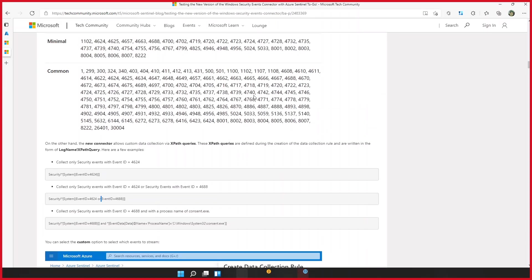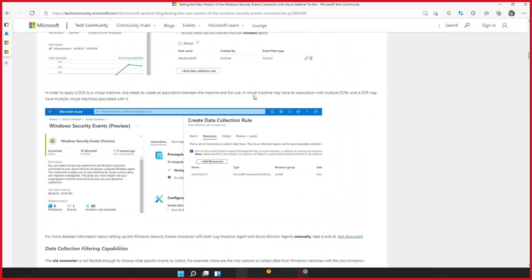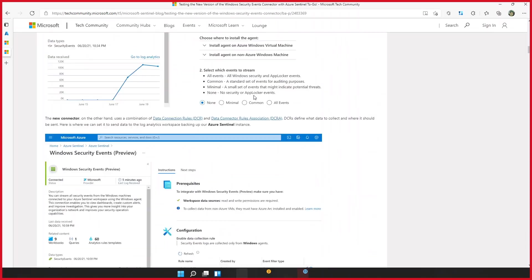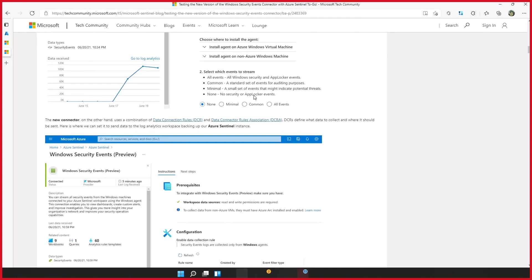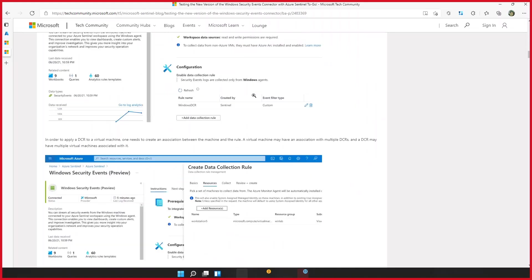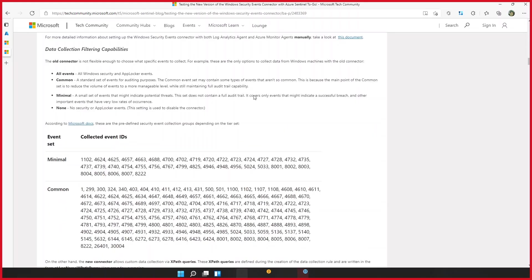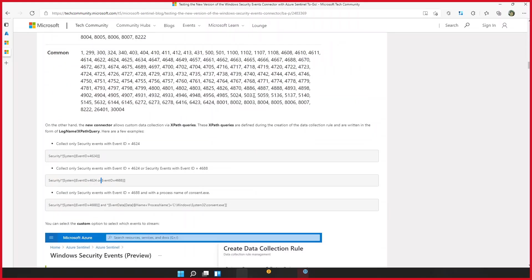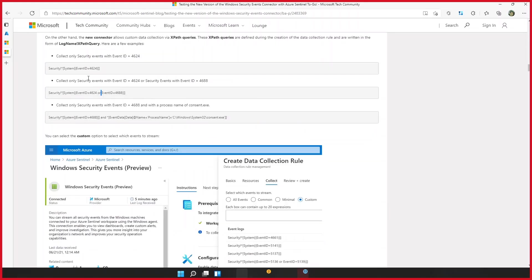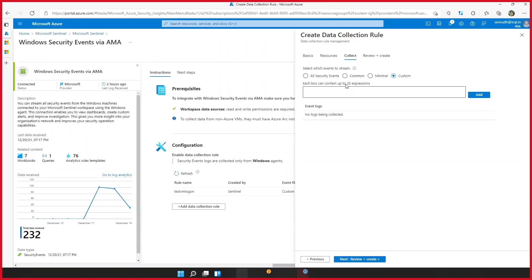So this is the article that talks about the security events connector. And this is how an XPath query looks like. What do you think about this article, Mark? This is a great reference document. It's an excellent place for customers to go to start understanding how to build XPath queries. Hey, Anirudh, you brought up a really good point about the maximum number of XPath statements we can have in a query. Do you want to talk a little bit about that? Sure. As it says, you can just write 20 expressions over here. So 20 expressions would mean that you can have a maximum of 20 XPath queries.